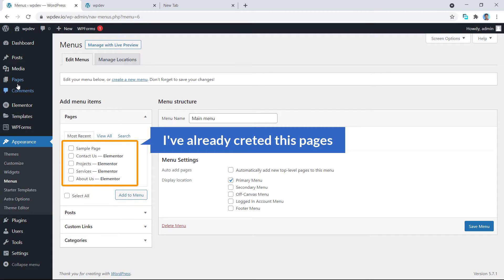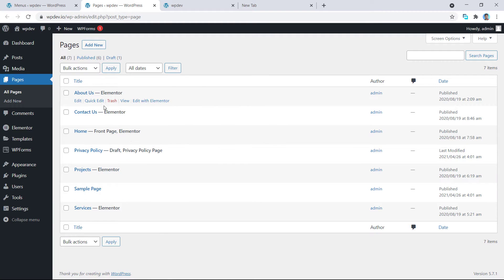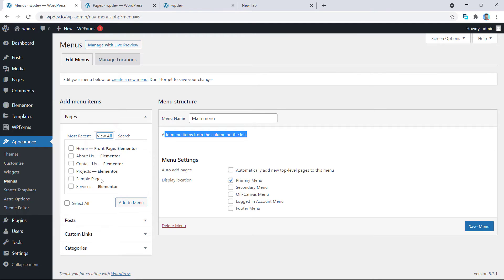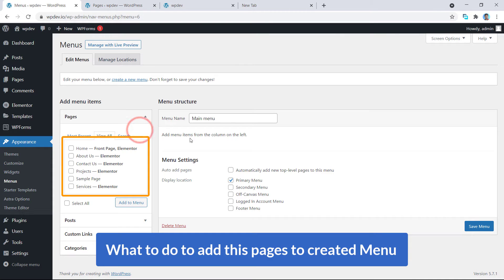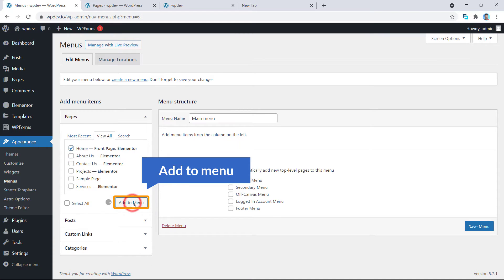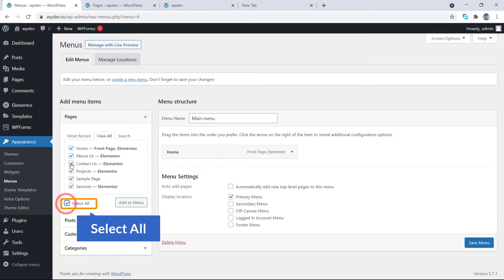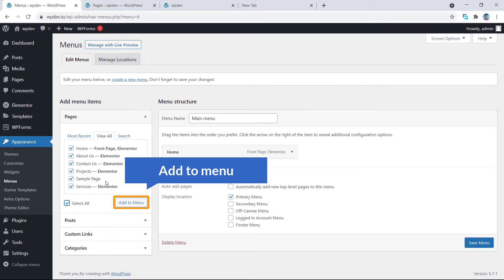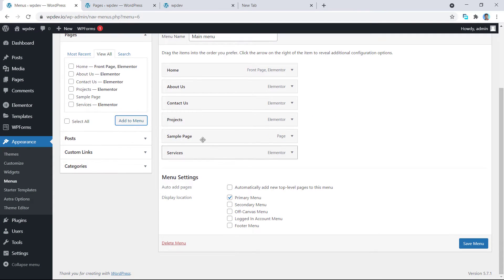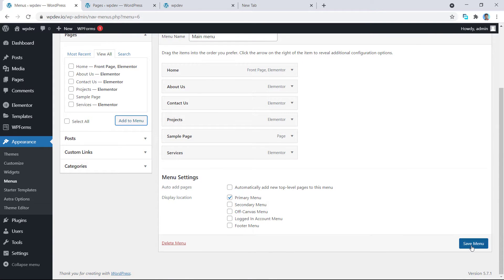I have already created these pages. If I click 'View All', here you can see all the pages. To add pages to this menu, just click the checkbox next to each one and click Add to Menu. You can select all of the items at a time and click Add to Menu. All the items have been added, so now I'm going to click Save Menu.